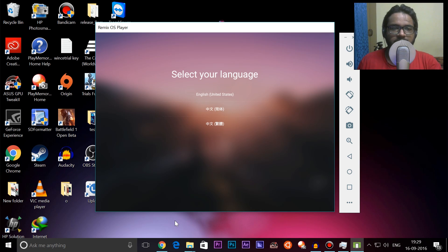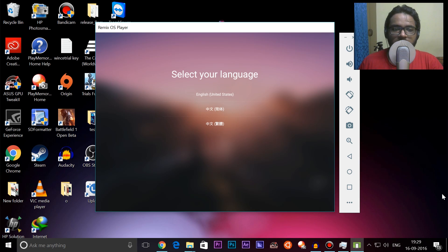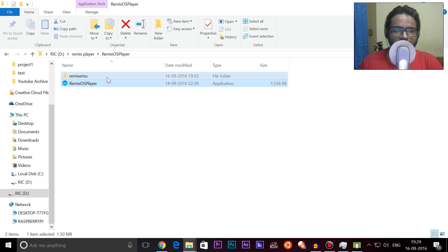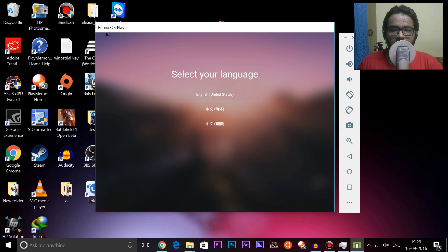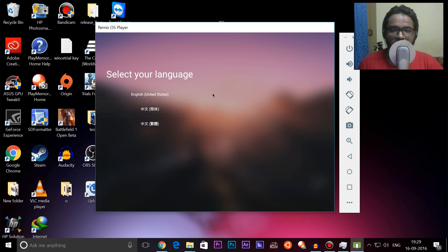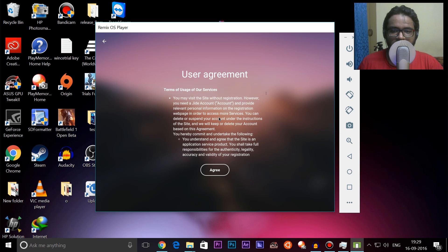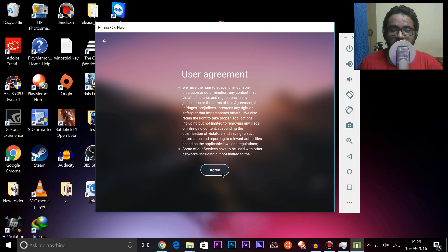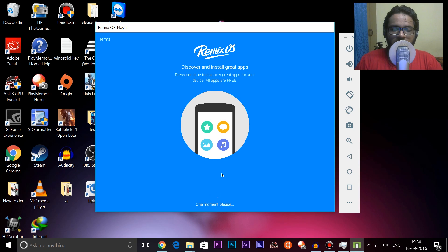Remix OS has finally started after a long time — it took its own sweet time to extract everything. We can select language, and once you click in it kind of captures your mouse. I can select English and accept the usage agreement, although the agreement itself doesn't seem to have loaded. There's the dreadful user agreement. You should understand that a lot of Remix OS is actually closed source — their whole UI is kind of closed source. They work in tandem with the Android x86 community, and the Android x86 community provides them with a lot of code, their Android base, and all of that.